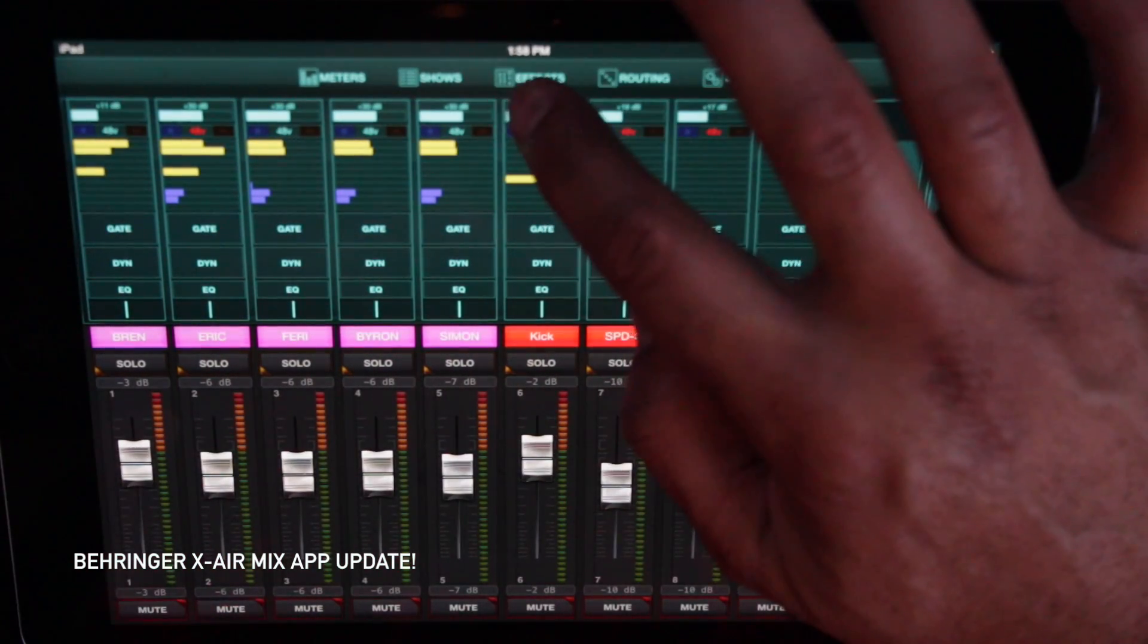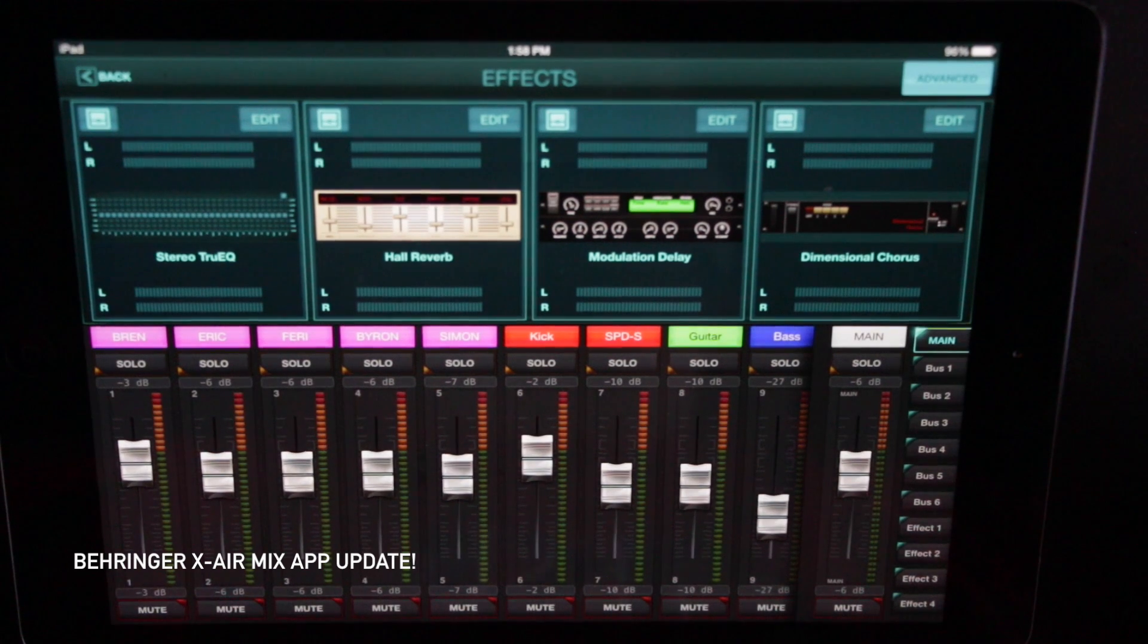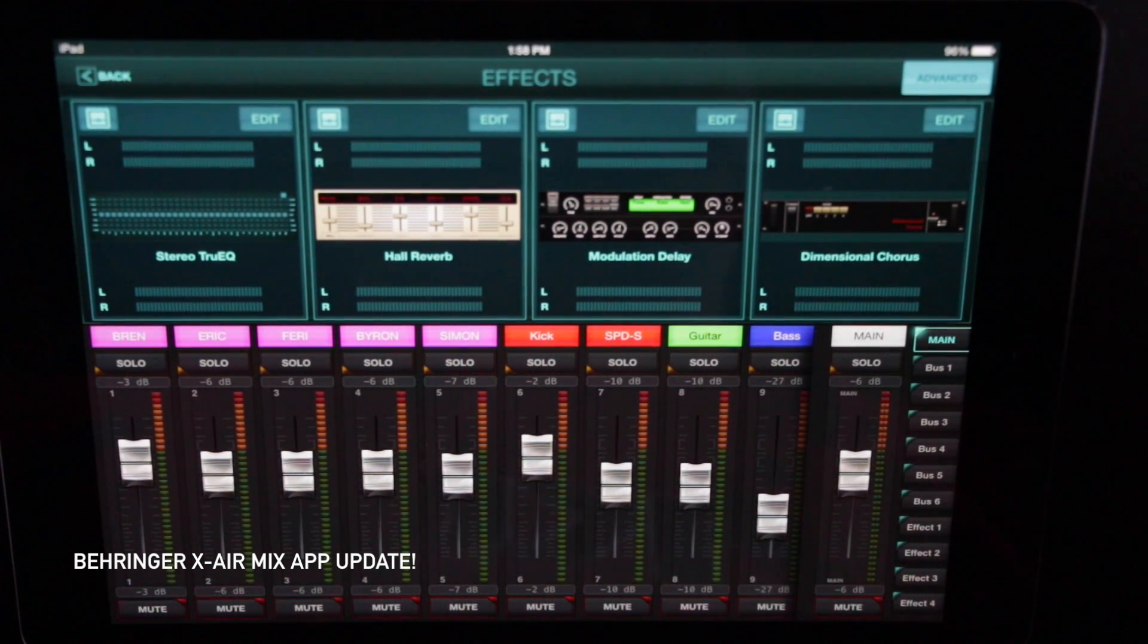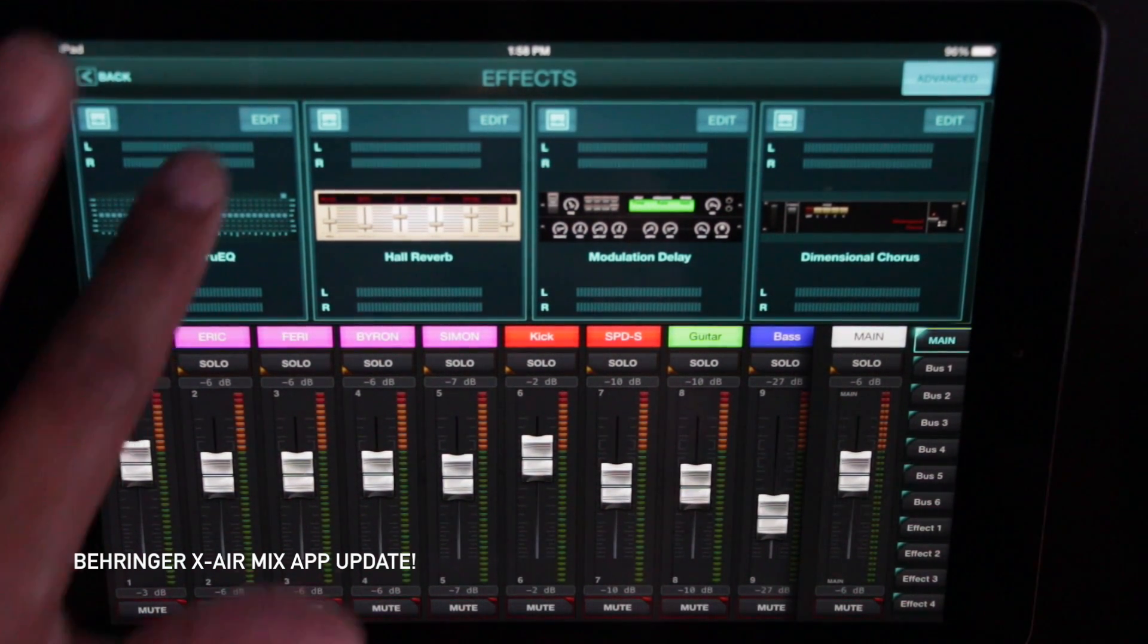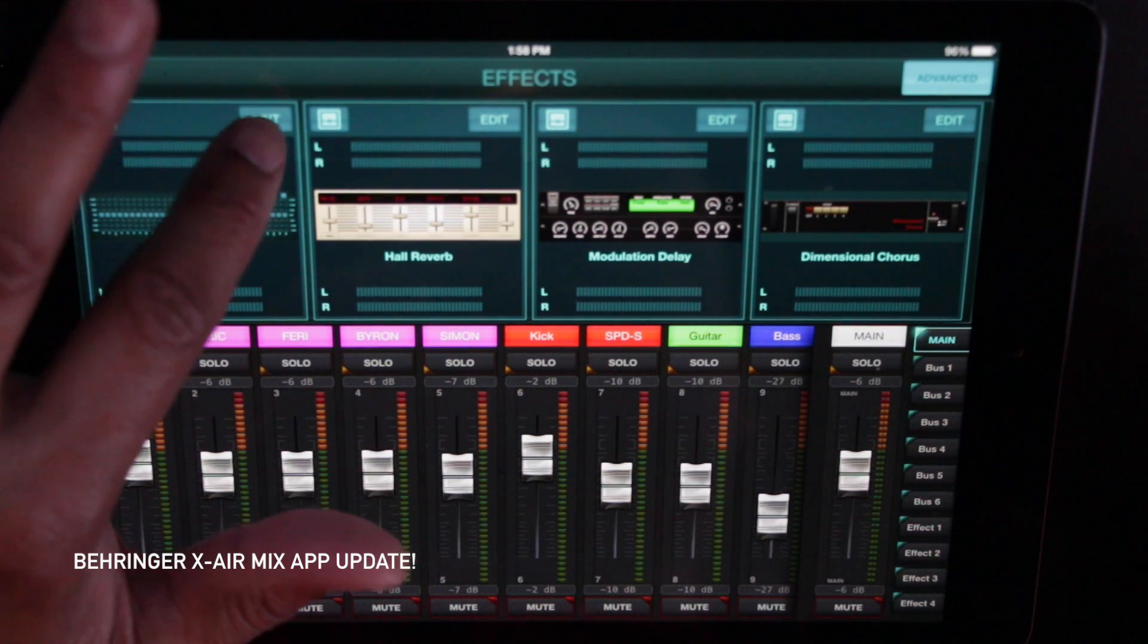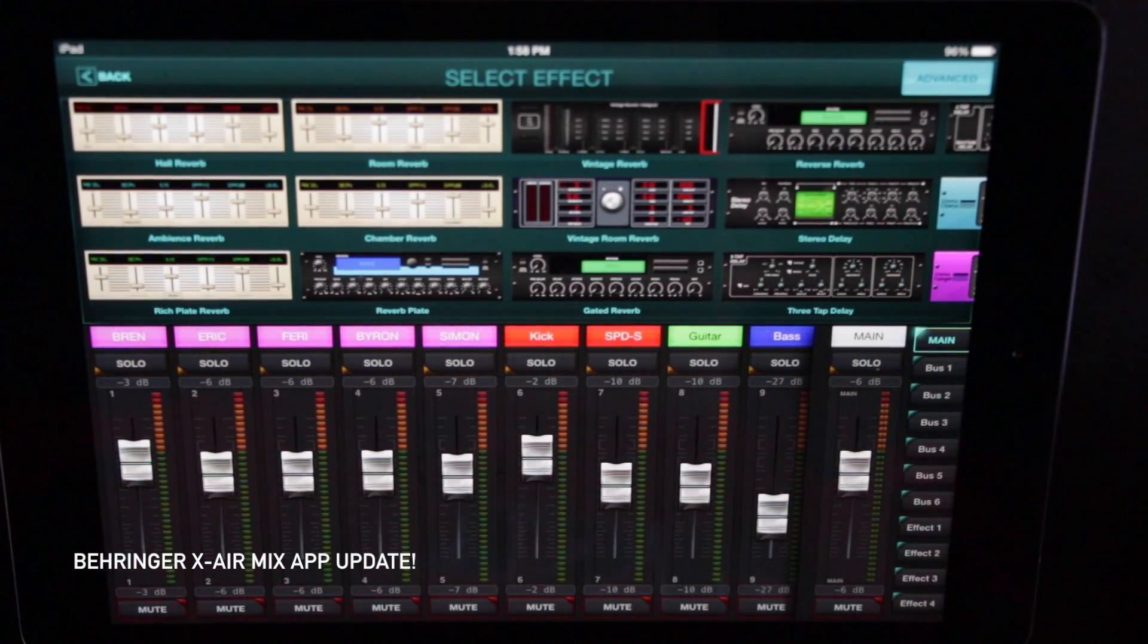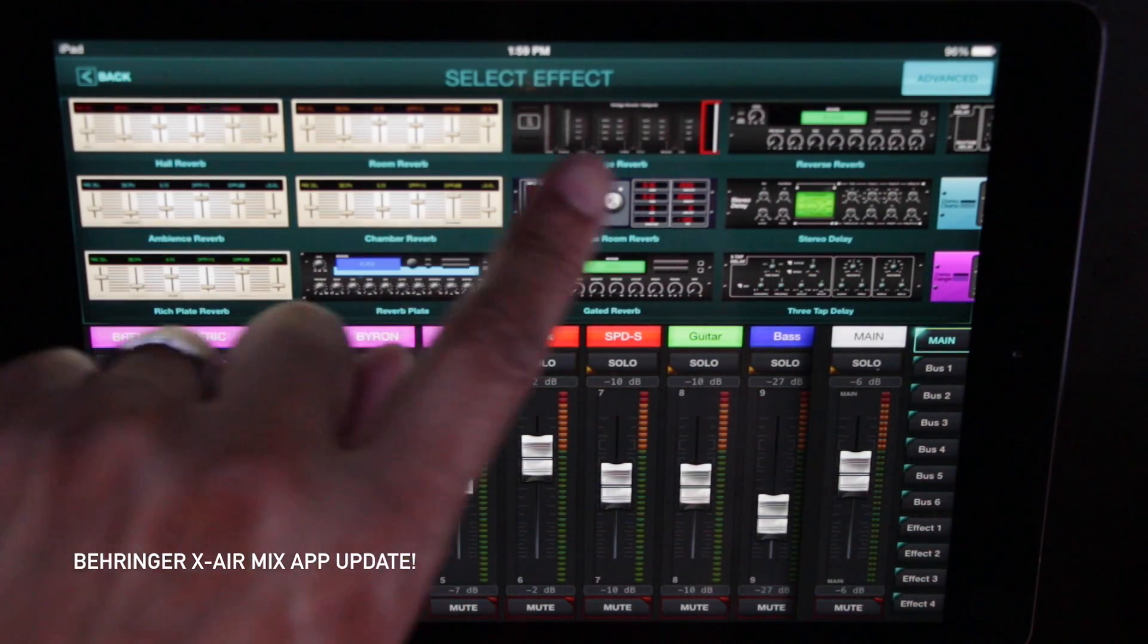Let's go back. First off, the effects. We now have access to all the effects that the X32 has. It's beautiful, beautiful, beautiful. Hit one of the effects and you can hit the edit button and there you go. All the reverbs.